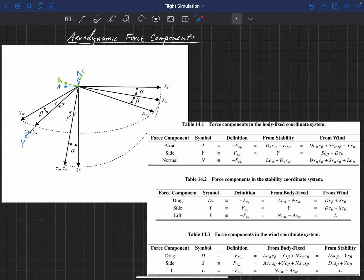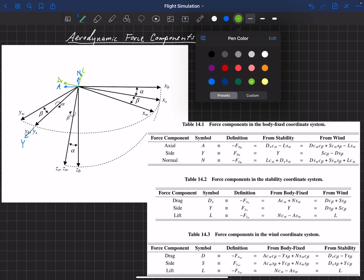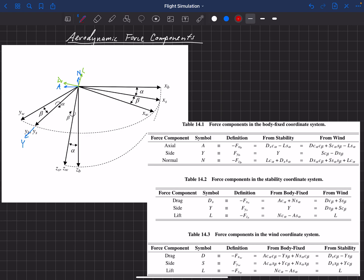Finally, in the wind coordinate system, we again have three forces: drag, side, and lift. Drag is in the opposite direction of X_W. The side force is in the Y_W direction, denoted capital S. Lift is in the same Z direction as in the stability system — because the Z axis is not rotated by beta — so lift is identical in both the stability and wind coordinate systems, and we use capital L for both without needing a subscript.